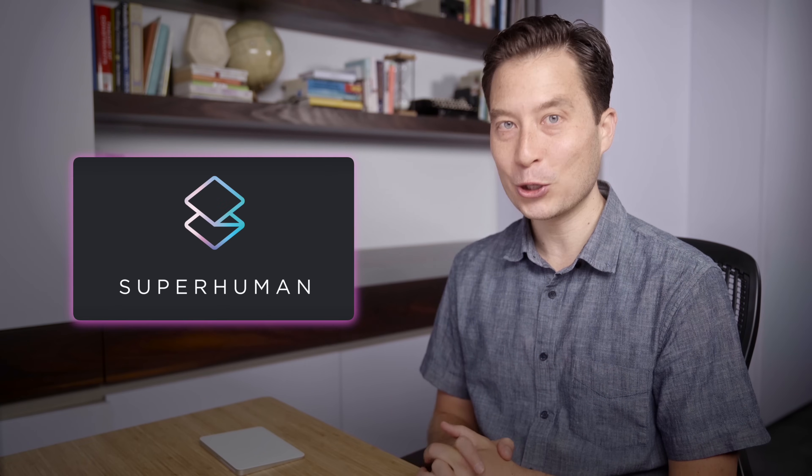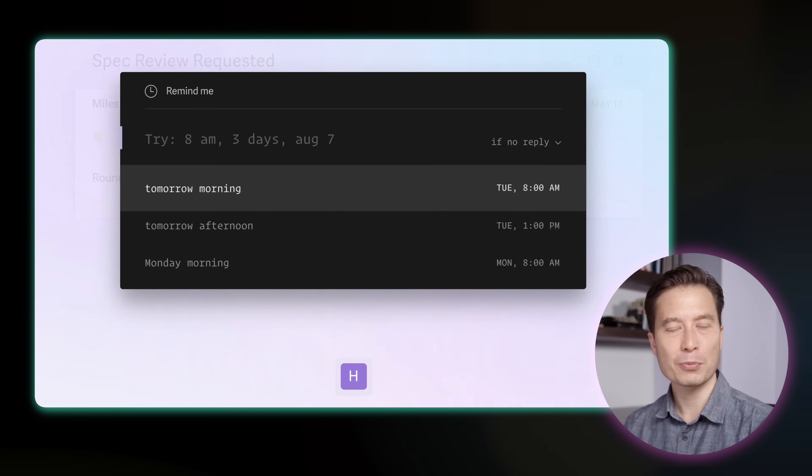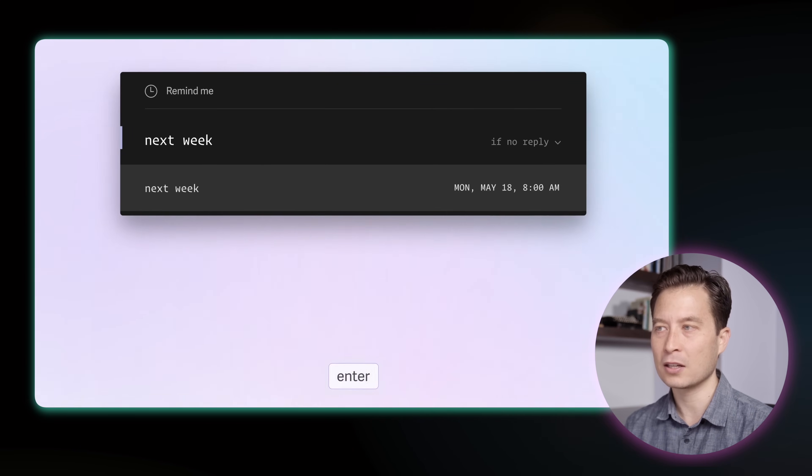Specifically, I'm talking about the email app known as Superhuman. Superhuman is really for people that are email intensive — that send and receive very large quantities of email. They've found dozens, if not hundreds, of small and large improvements to really make the email experience faster, more efficient, more intuitive, more enjoyable even. In this video, I'm going to show you how Superhuman is using AI to make the email answering experience even more efficient, even more fluid, and something that takes even less of your time every day.